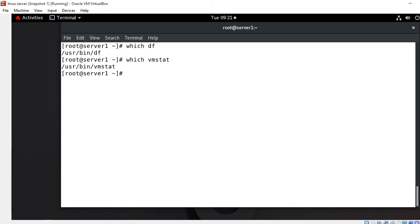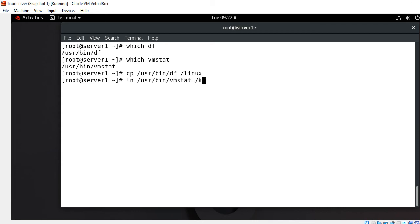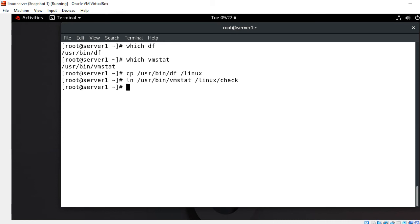Now what we have to do is copy the full path of this command and paste in slash Linux directory, or we can also make a link file. I'll use CP slash usr bin DF slash Linux. Just for demo purposes I'll make a hard link file for VM stat command. I go with LN slash usr bin VM stat slash Linux and give a link name check. Check is my link name, could be same or different, no issue.